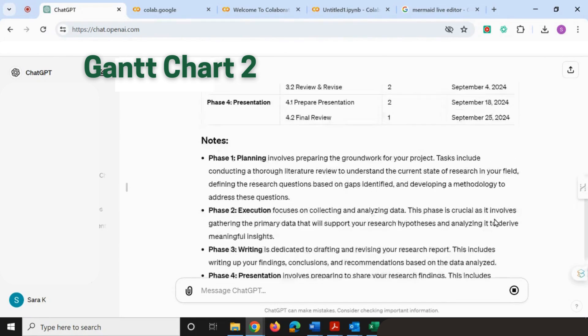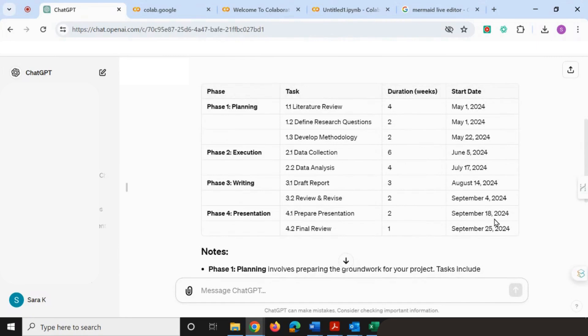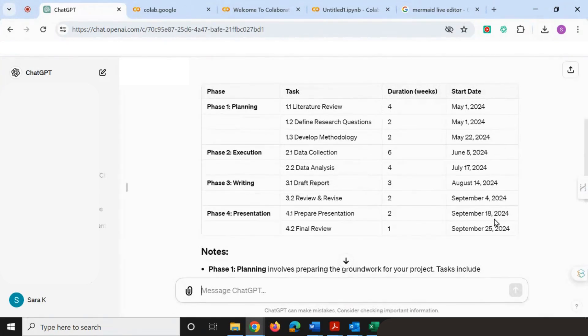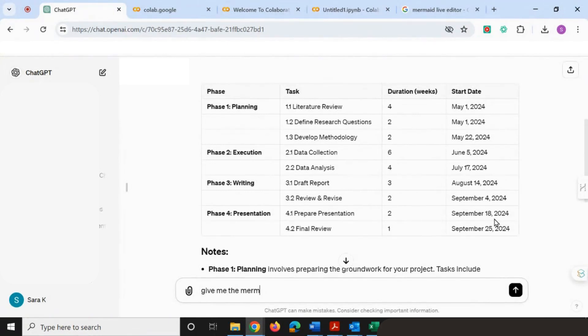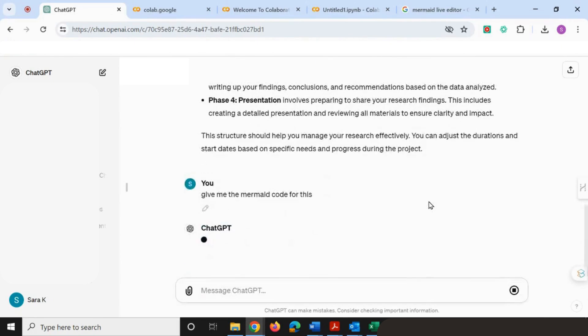It's also given us some notes. You could ask ChatGPT to create that for you, or if you wanted to, you could create this table yourself and then enter it into ChatGPT and then ask it for the next step. The next step we're going to do is ask ChatGPT to give us the mermaid code for this. I'm going to enter that as well.